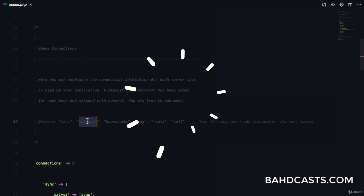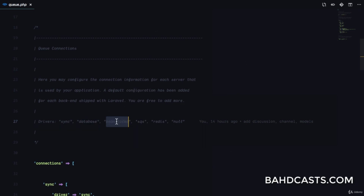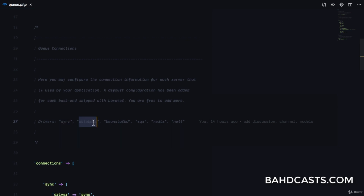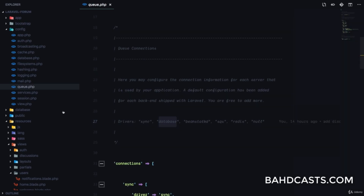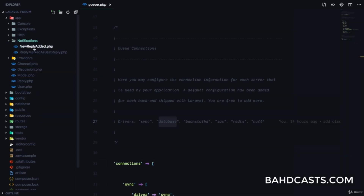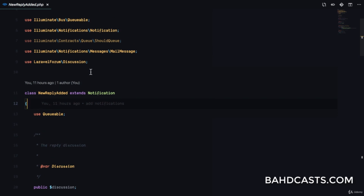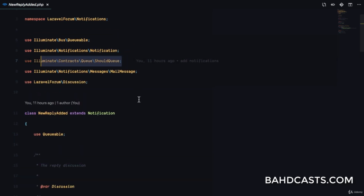The database driver means it's going to save the job to the database and then process it whenever we want. We also have Beanstalkd, SQS, and Redis. What we're focusing on is sync and database. Sync is the one working right now — when we send an email it sends immediately. Database is going to store the job to the database and send it later so the user's experience can continue. We're going to come to our notifications — app/notifications/NewReplyAdded — and implement the ShouldQueue interface.